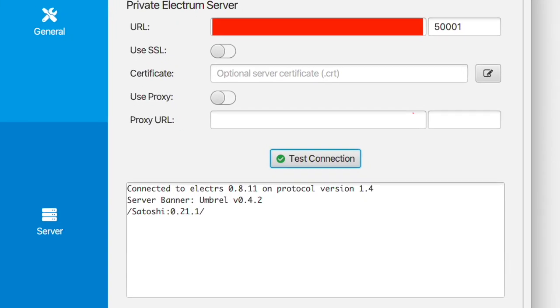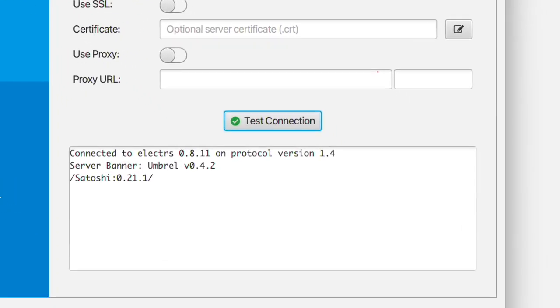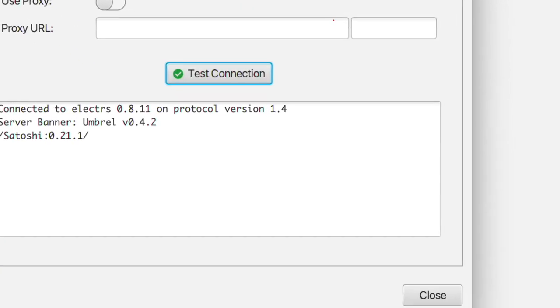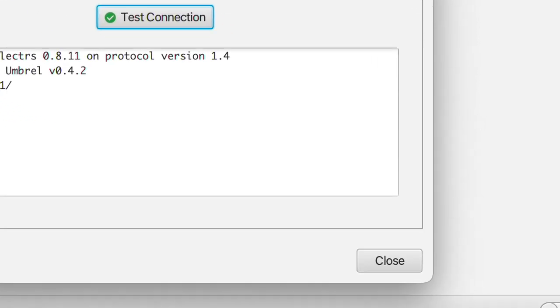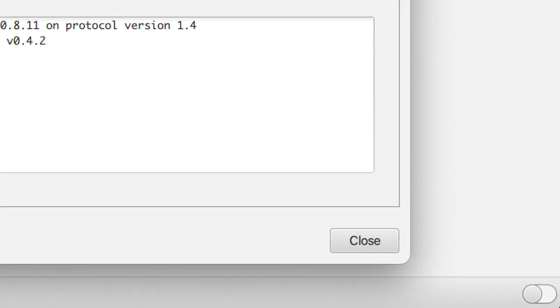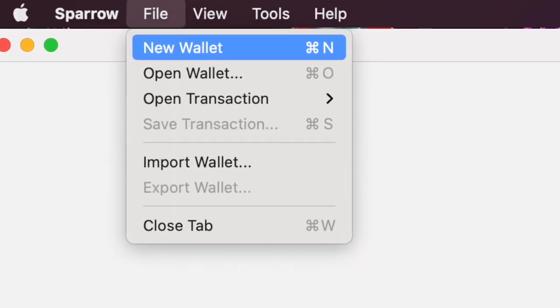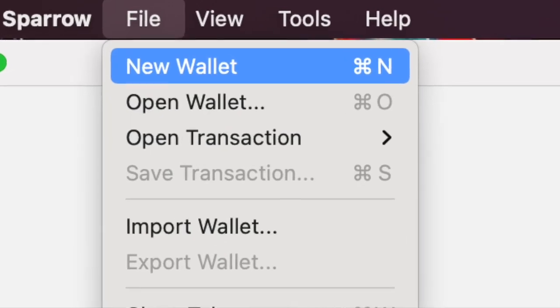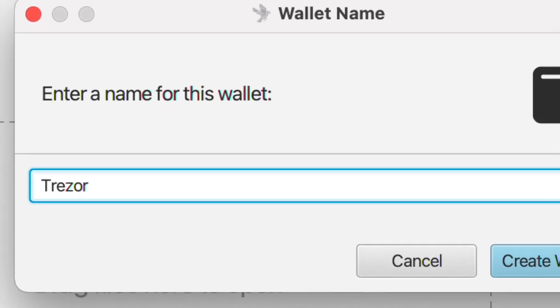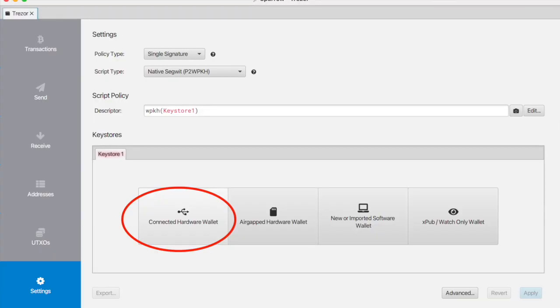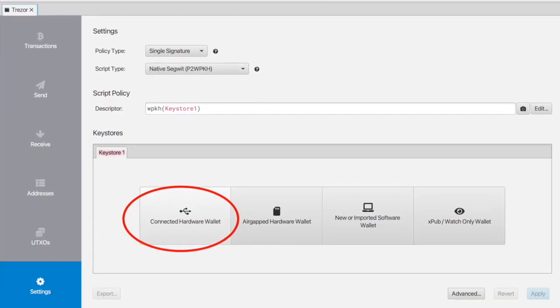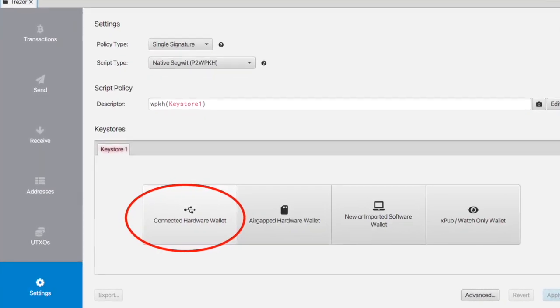Click Test Connection, you will receive a green checkmark and you can close this option. Connect your Trezor, hit File, New Wallet, enter a name for the wallet, hit Connected Hardware Wallet.